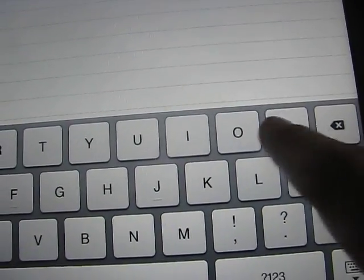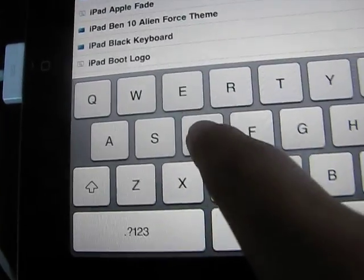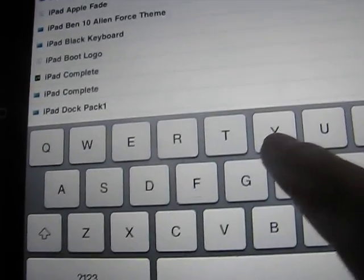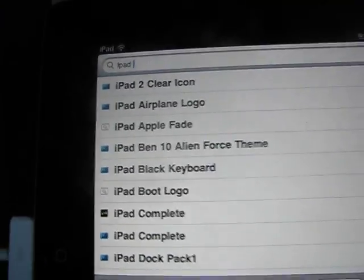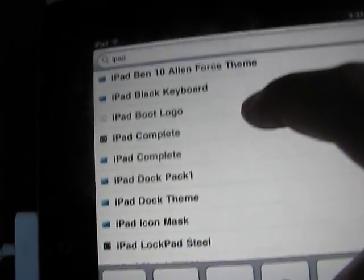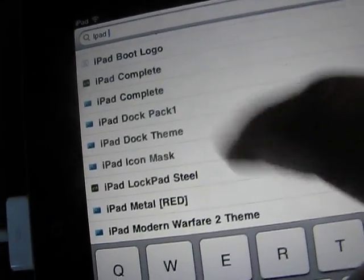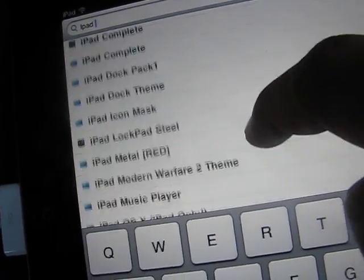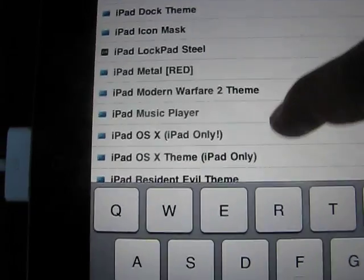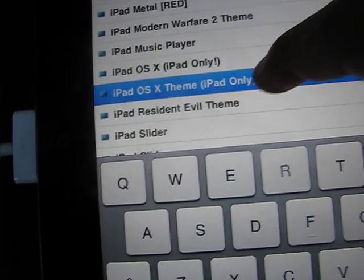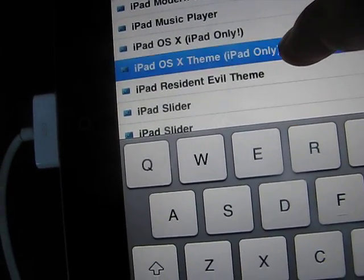So what you might want to do is go down here to Search and you can search for specific themes. One you can do — I think it'll pop up — is type 'iPad.' And then as soon as you type iPad, it'll show all this different stuff. So iPad Complete, iPad Dock, there's a bunch of them. We'll try this one — iPad OS X Theme.